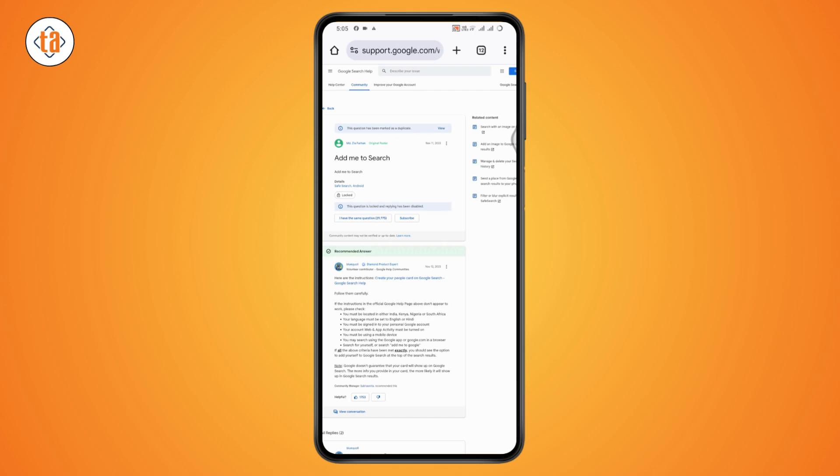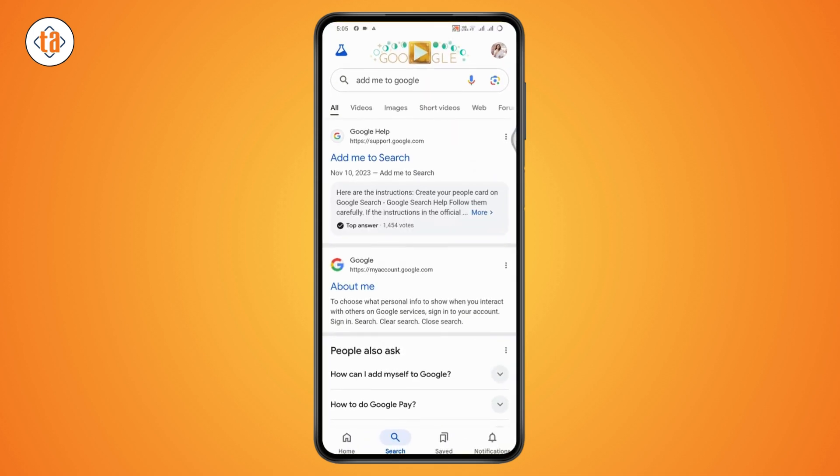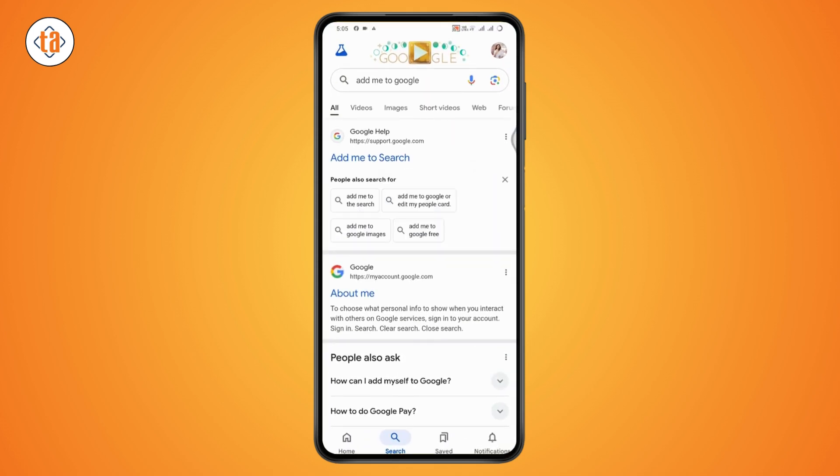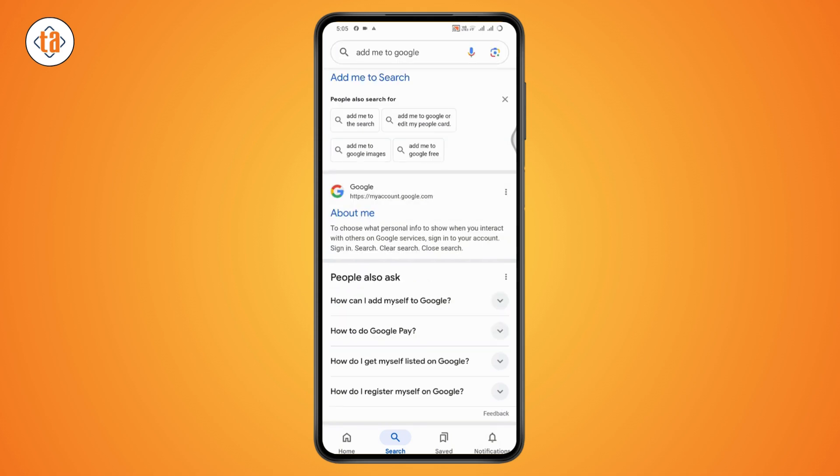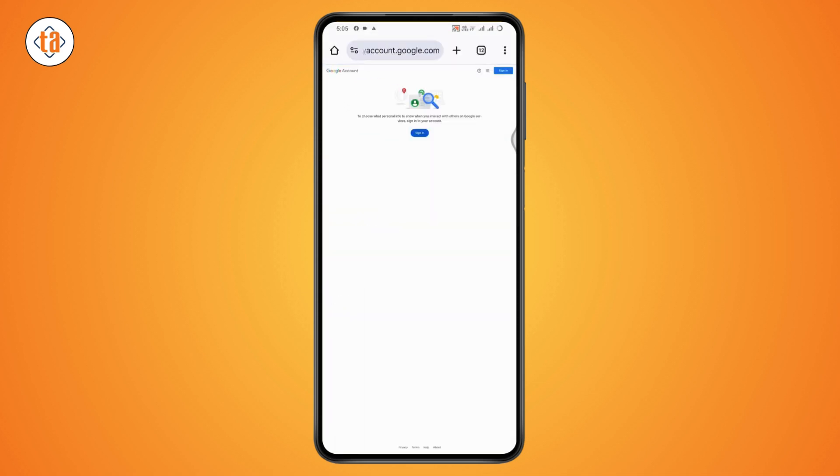Or if you cannot find it, what you can do is you can just simply go to the 'About Me' section of your Google. Tap on 'About Me' and here you can add the information.